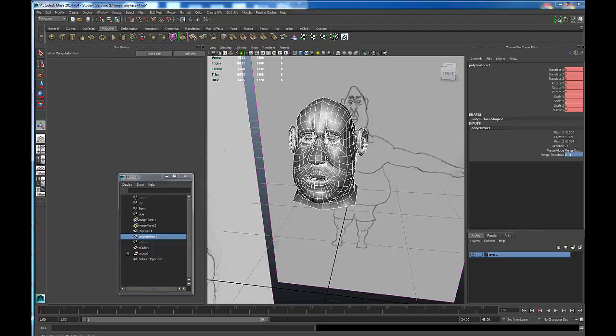There's polygon modeling and NURBS modeling. NURBS modeling uses curves that define very smooth surfaces. It's good for things like smooth aerodynamic objects such as cars, planes, and industrial design. But we're going to use polygons to build our character because this is the main form of modeling used in game design and character design.